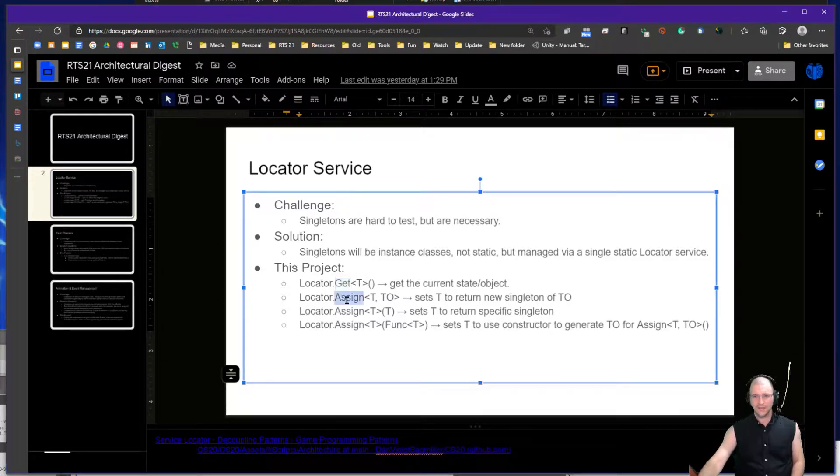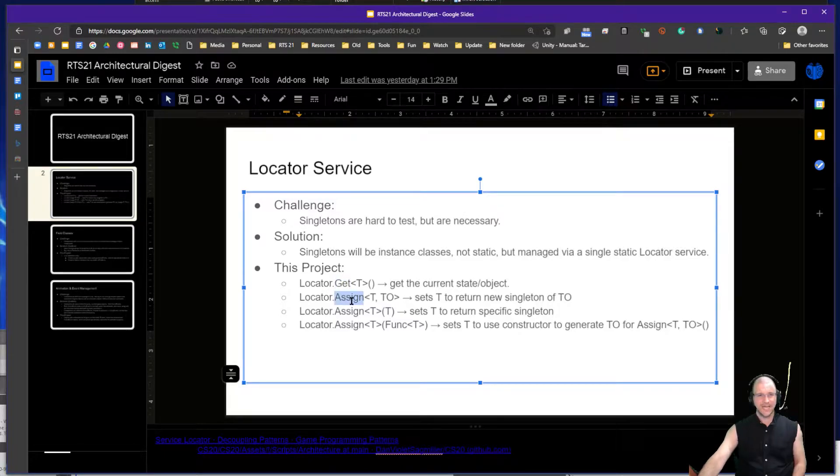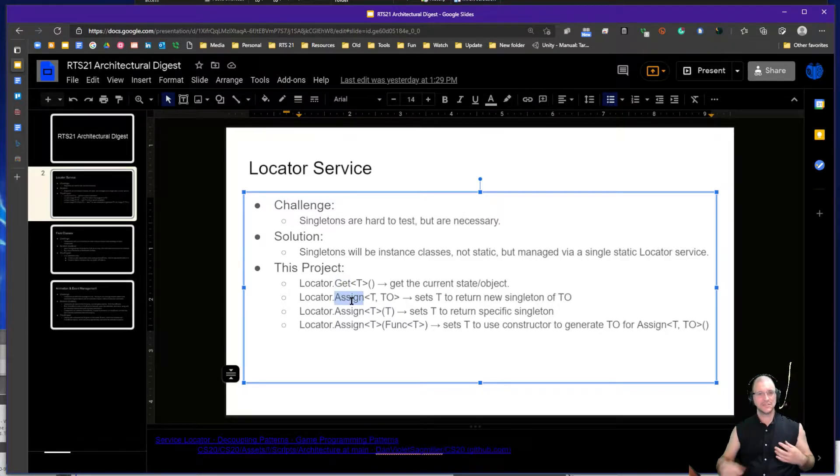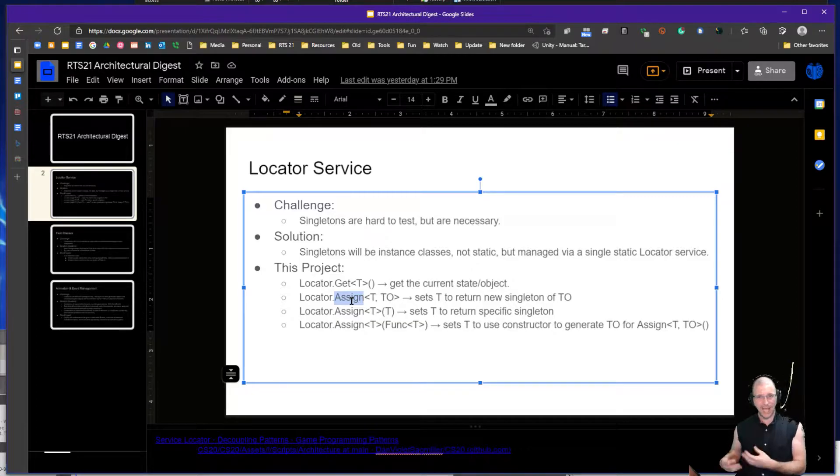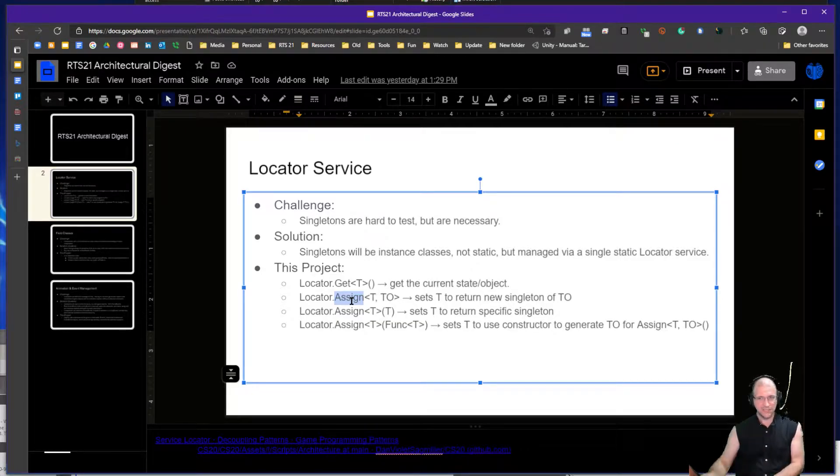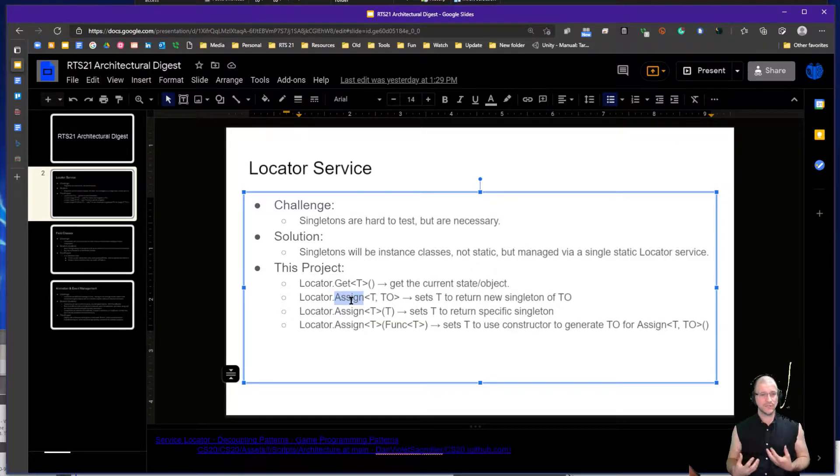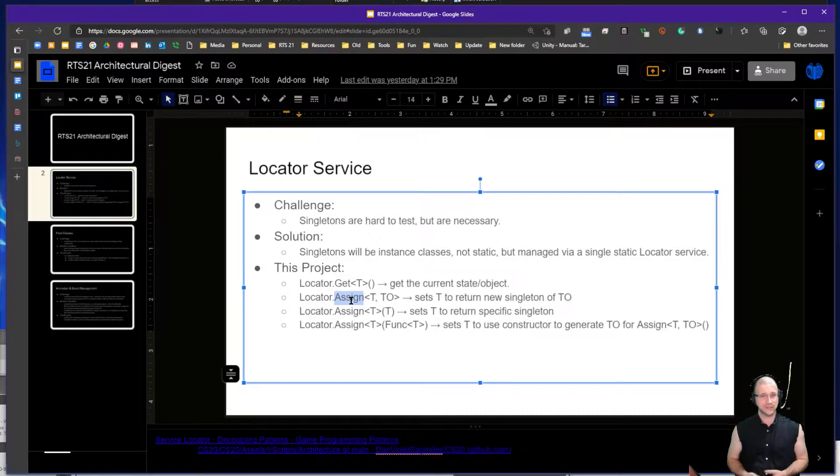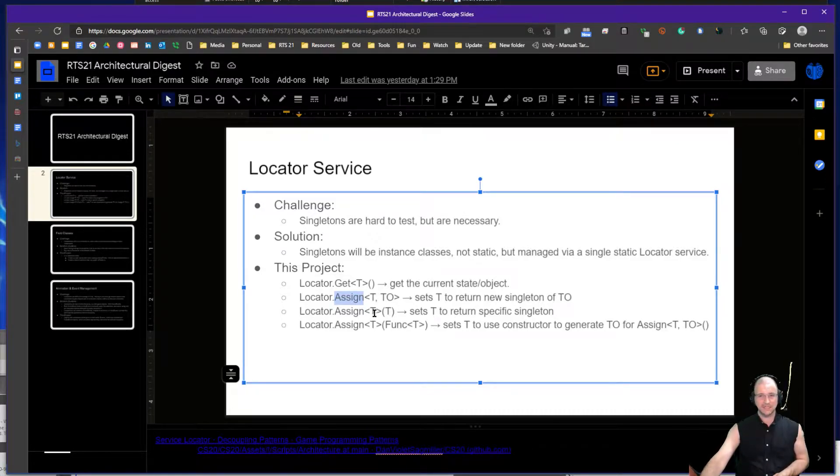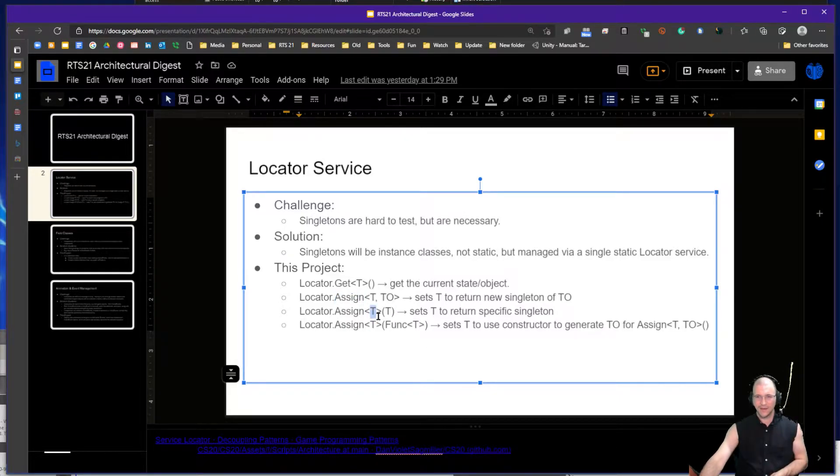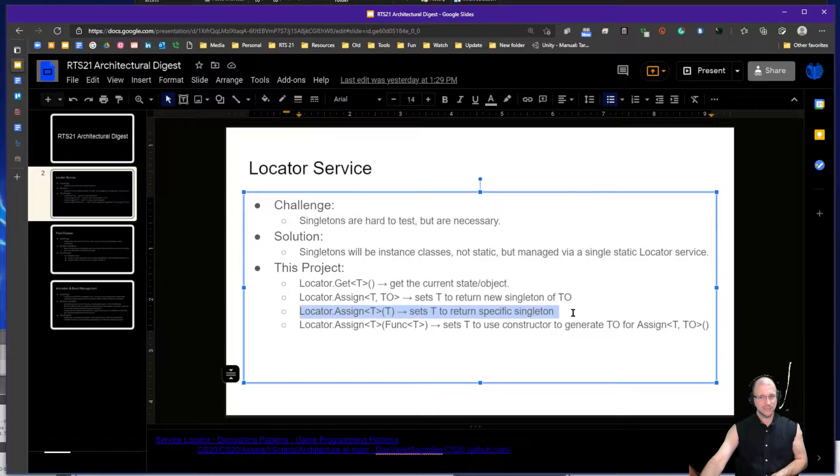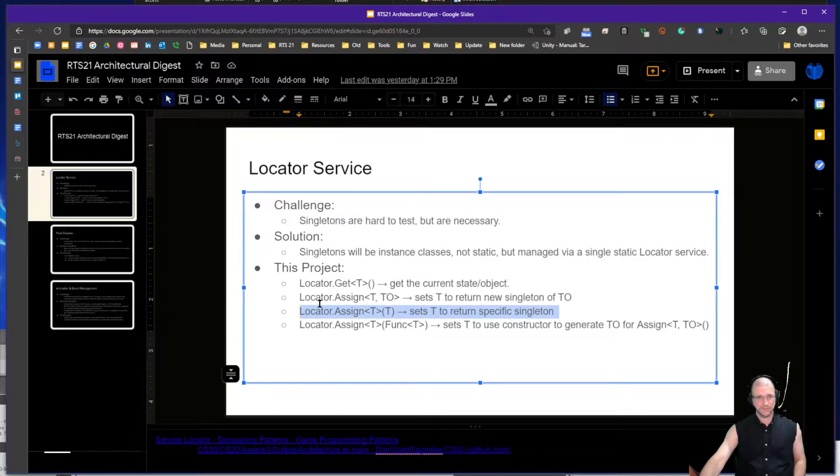Then we also have the assign function which allows us to set an object as whatever type we want to use. If we're depending on a mono behavior for instance that shows up a little bit late, we might say locator.assign and we assign that particular mono behavior. In some cases that works, in some cases it doesn't. I will express the difference when we get to it.